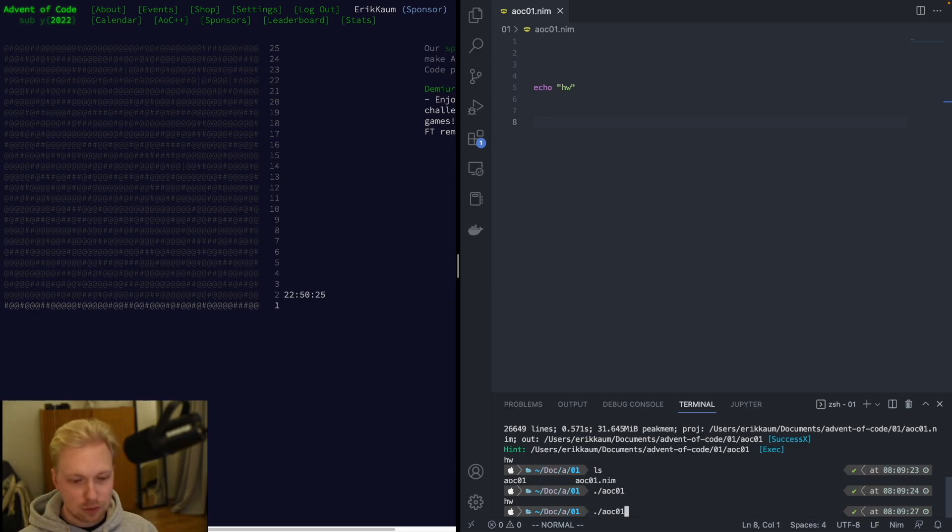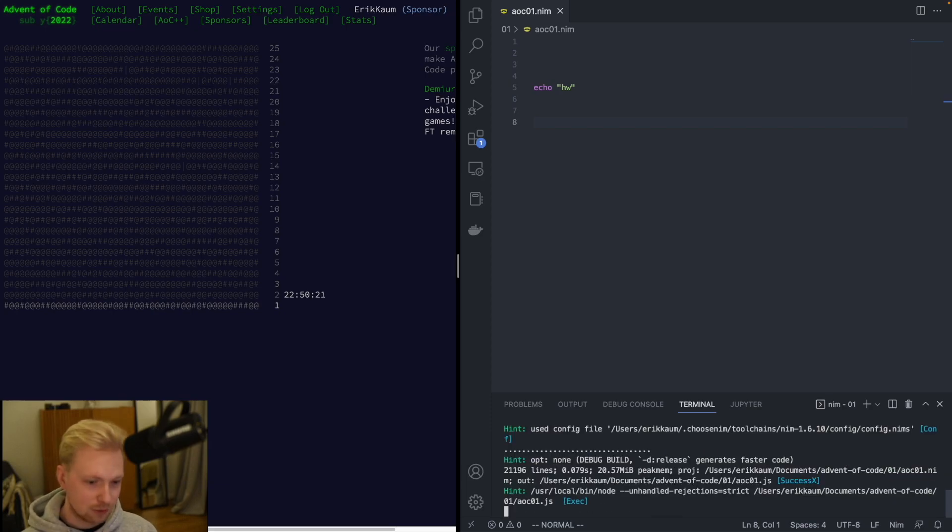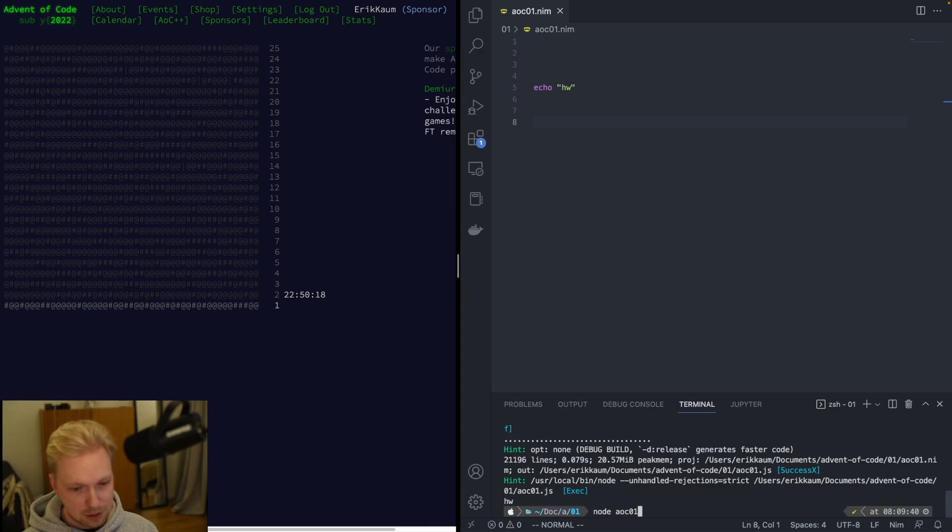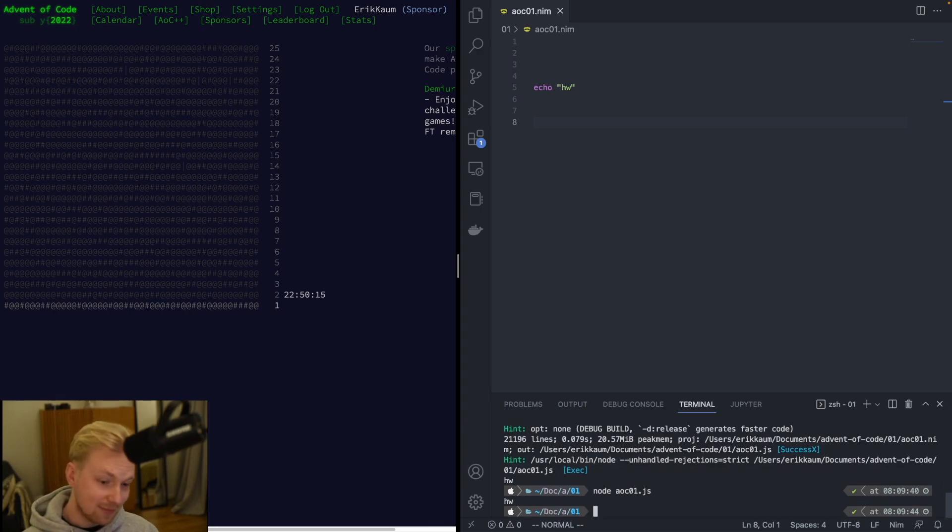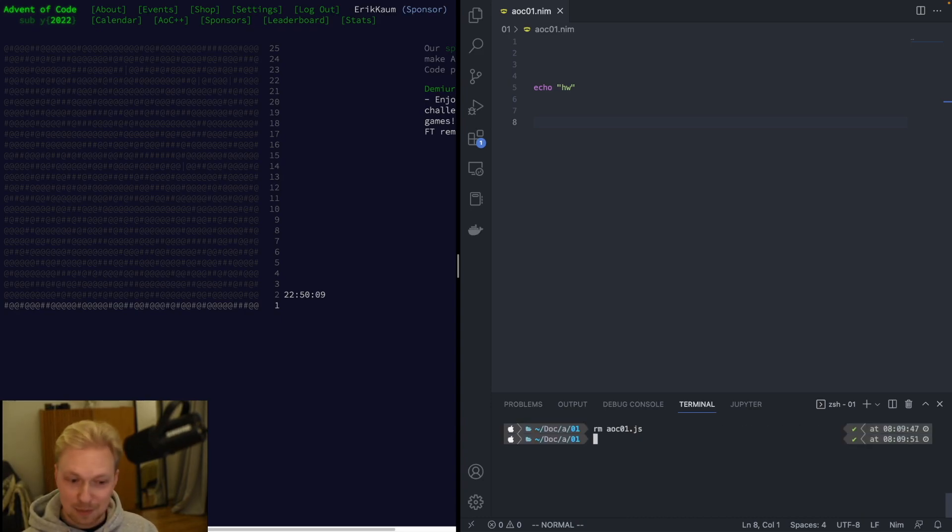We can also like, Nim also compiles to JS so we can do stuff like that and then we can do node aoc.js and that works as well, which is kind of wonky but I'm not going to be doing that.